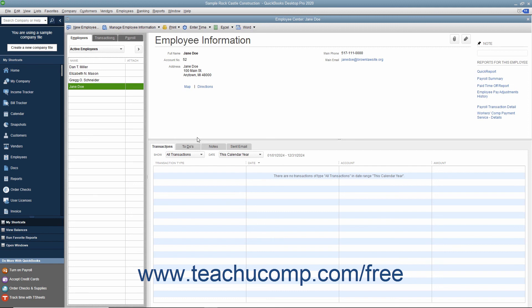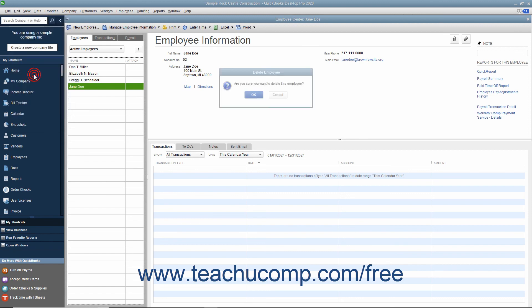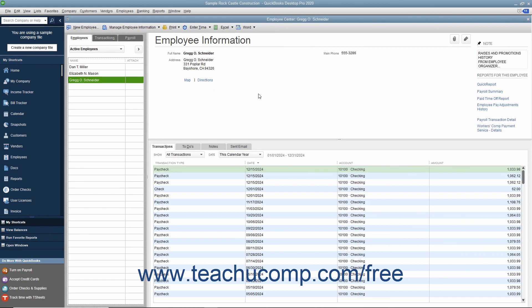Like all other QuickBooks lists, you cannot delete an entry from the Employees list once it has been used in a transaction. Once a record is associated with a transaction, you can only inactivate it to hide it from view. You should review Lesson 3.8 on inactivating and reactivating list items to learn how to perform this task. However, if you created an employee record but did not use it in any transactions, you can delete it from the Employee tab by selecting the record, then choosing Edit, Delete Employee from the menu bar, and clicking OK in the confirmation message box.